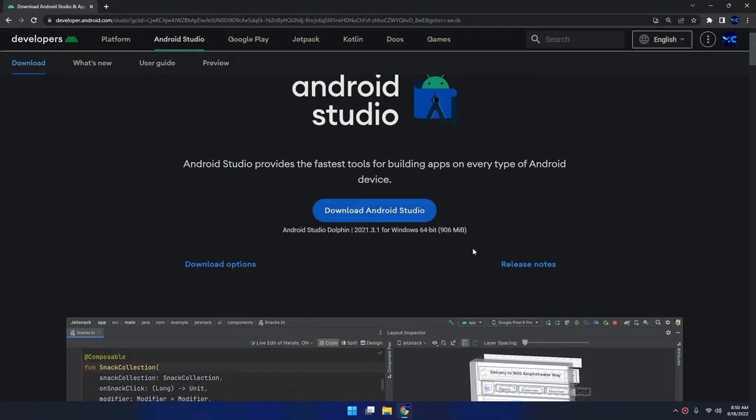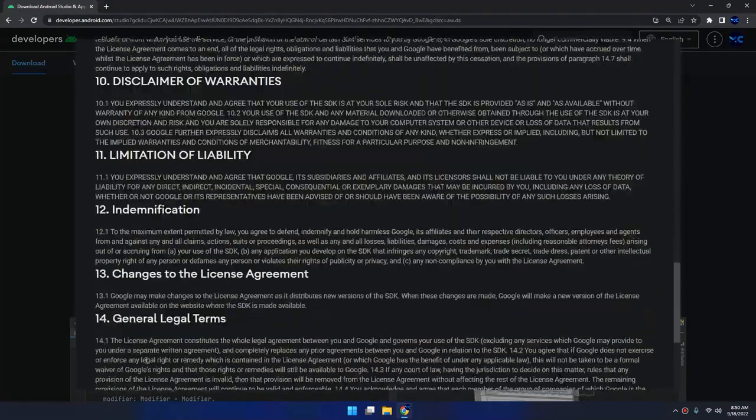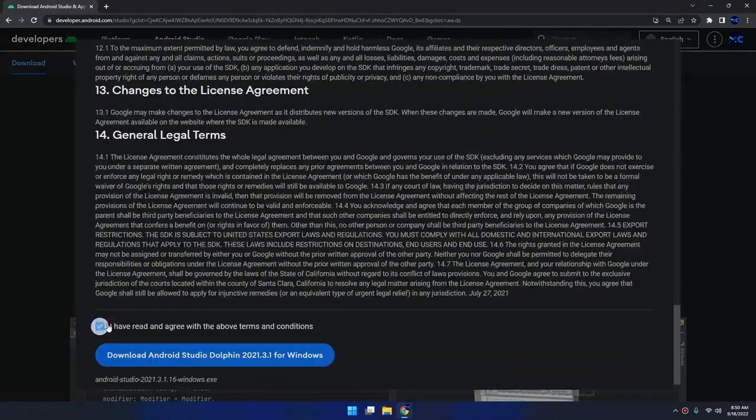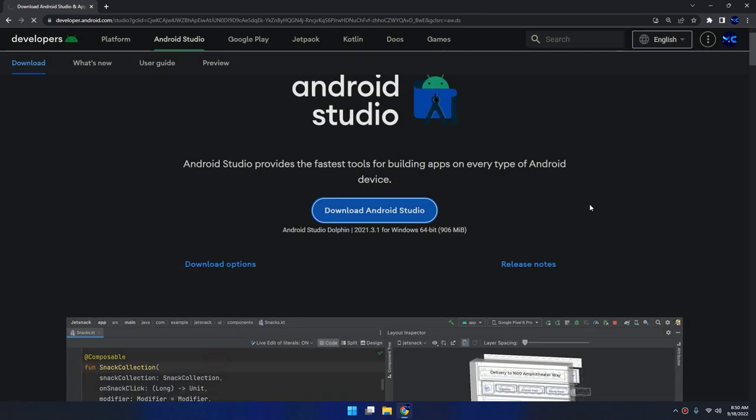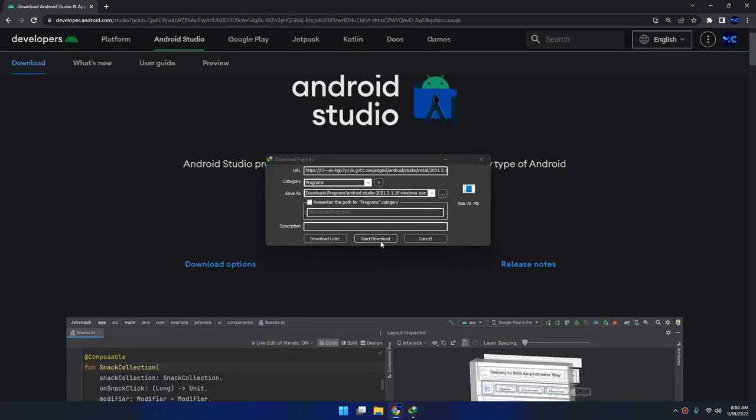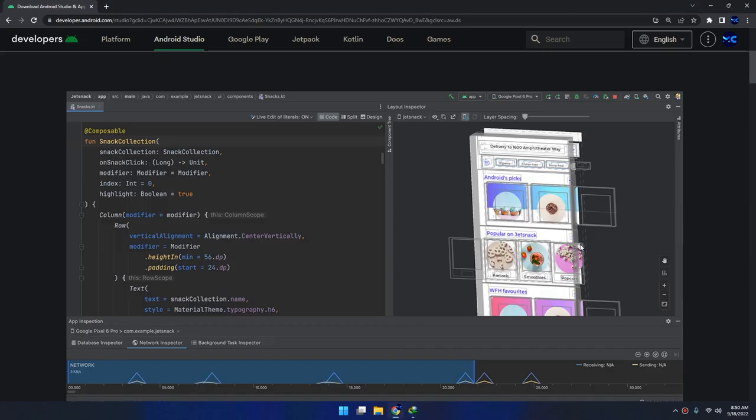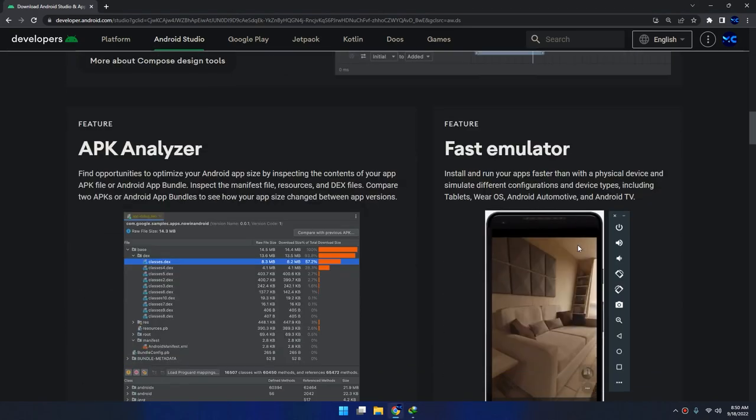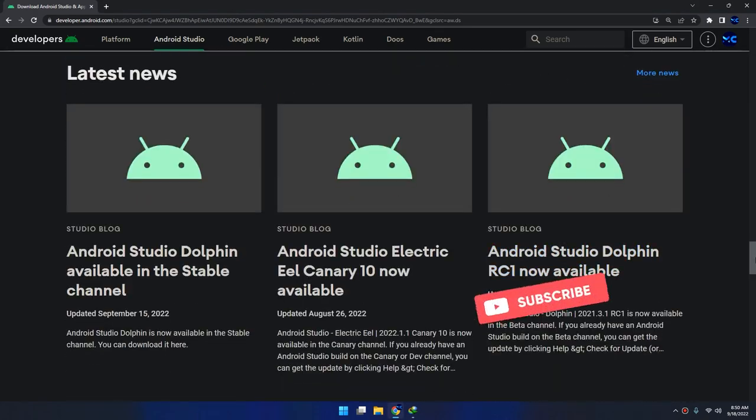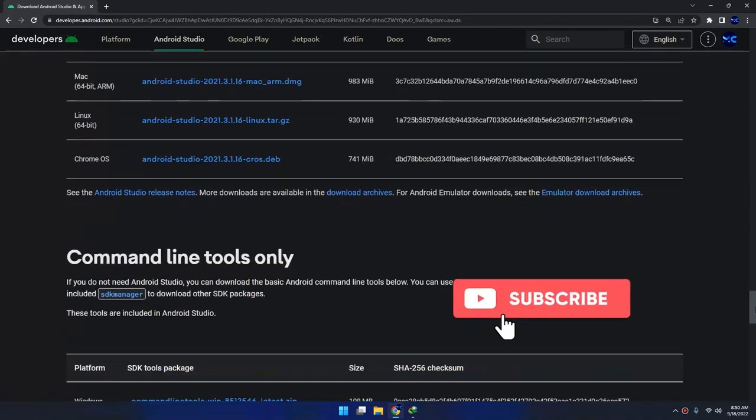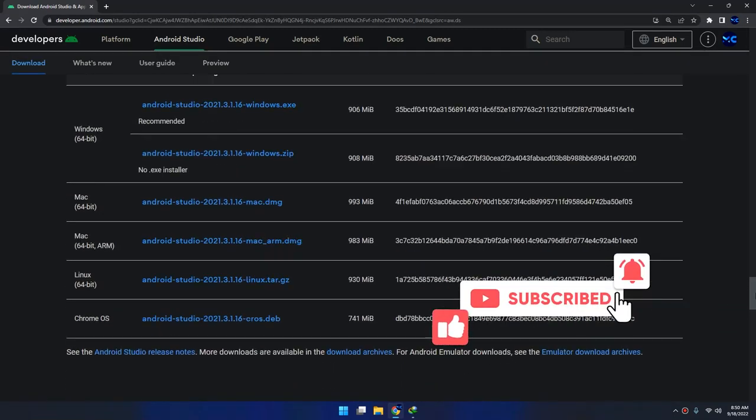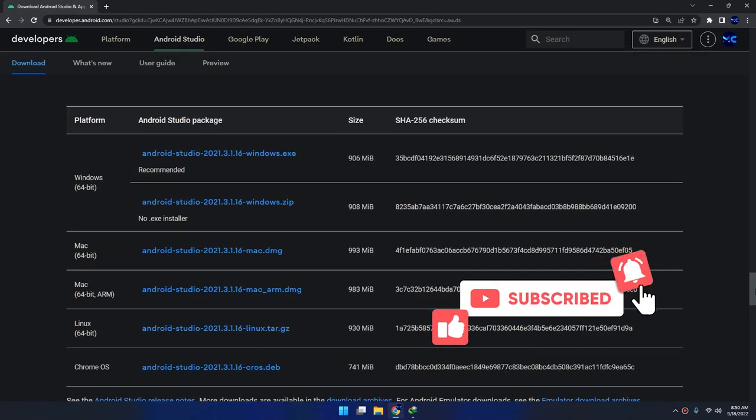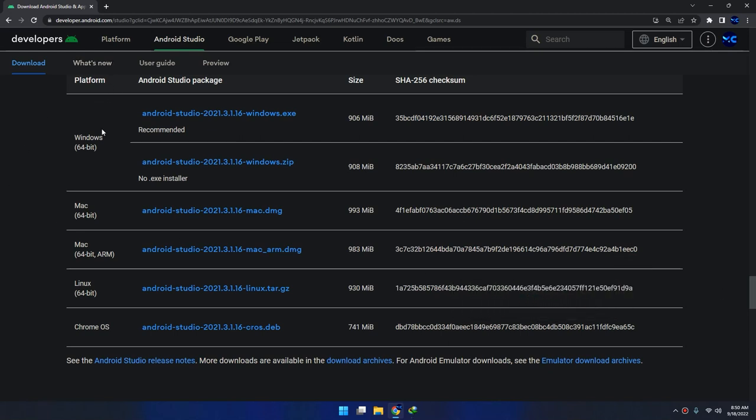I can download Android Studio from here for Windows 64 bit. I can select download, read and agree with the terms, then click start. If you have another operating system and this website didn't detect your OS, you can download from here. If you scroll down for Windows 64, these are recommended.